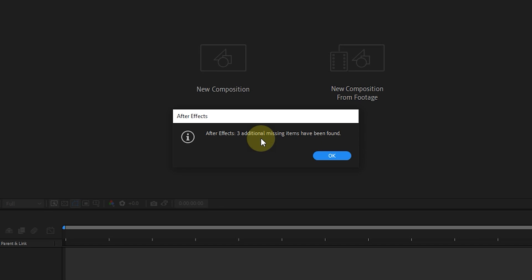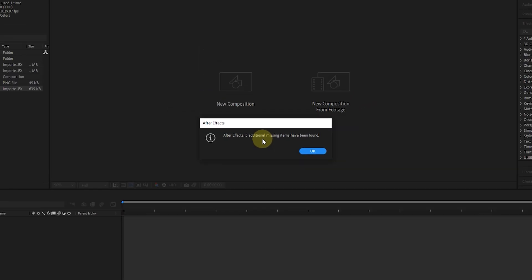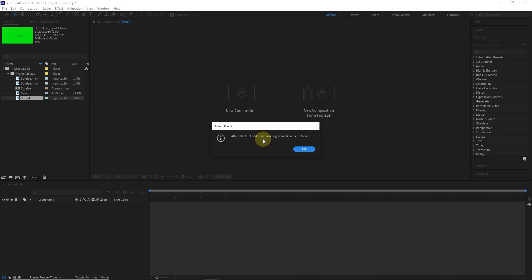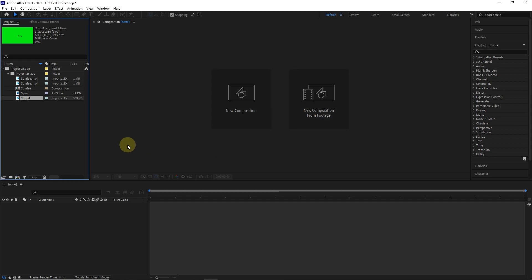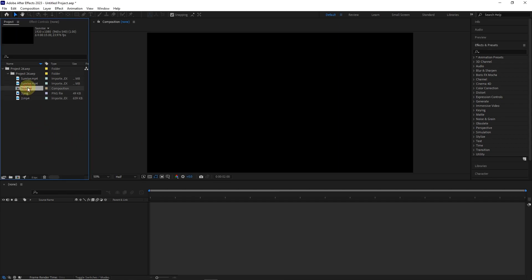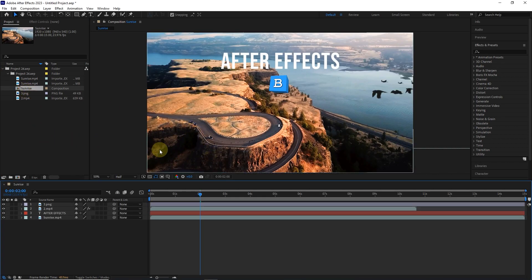This message appears and says that all three files have been found. Because all the files are in the same folder, by finding one of the files, the rest of the files will be replaced automatically. I hit the OK button and double-click on the composition to open the project.